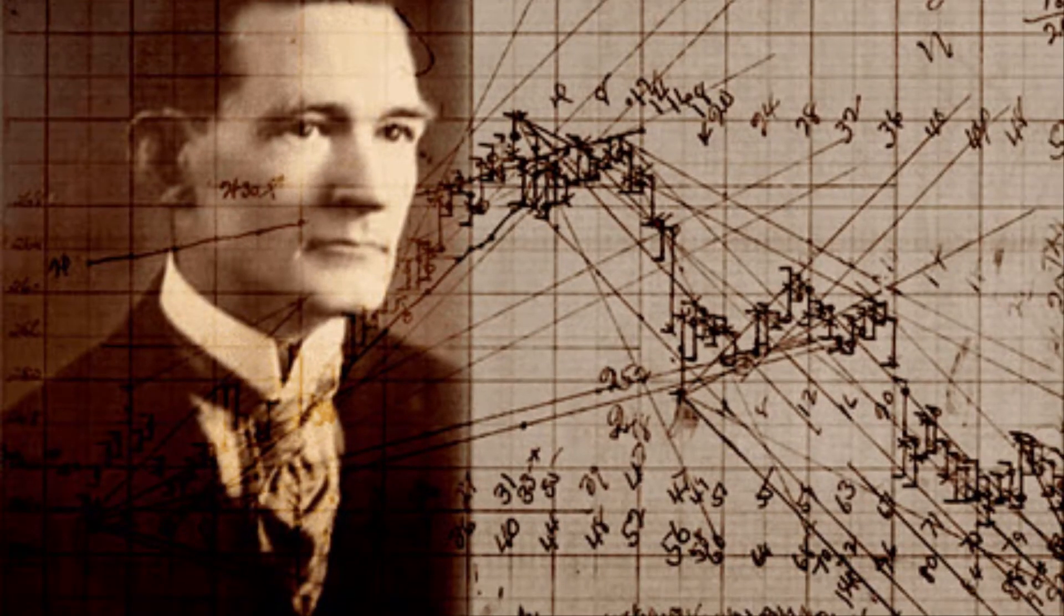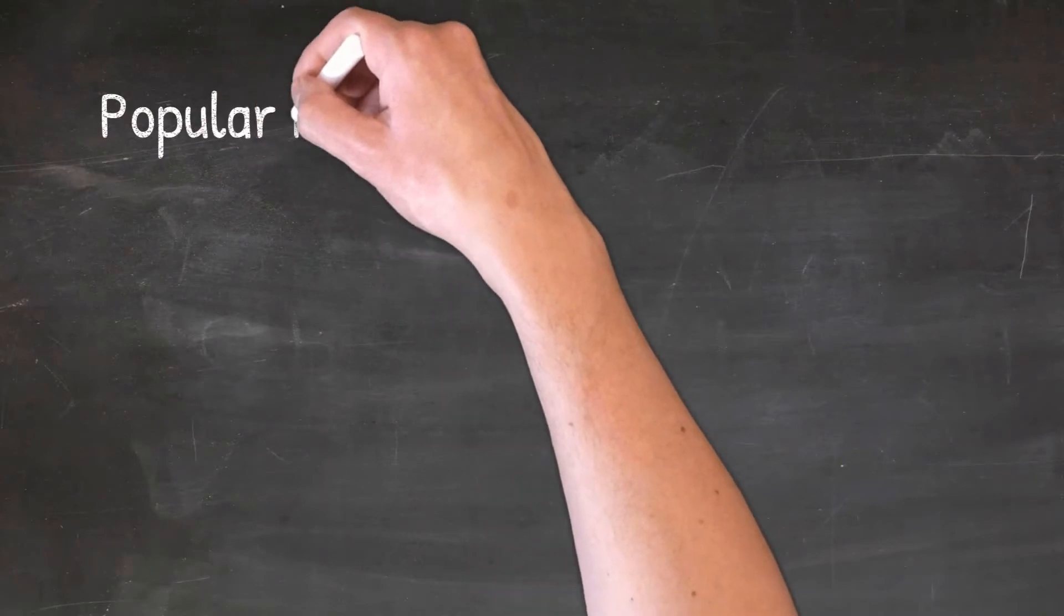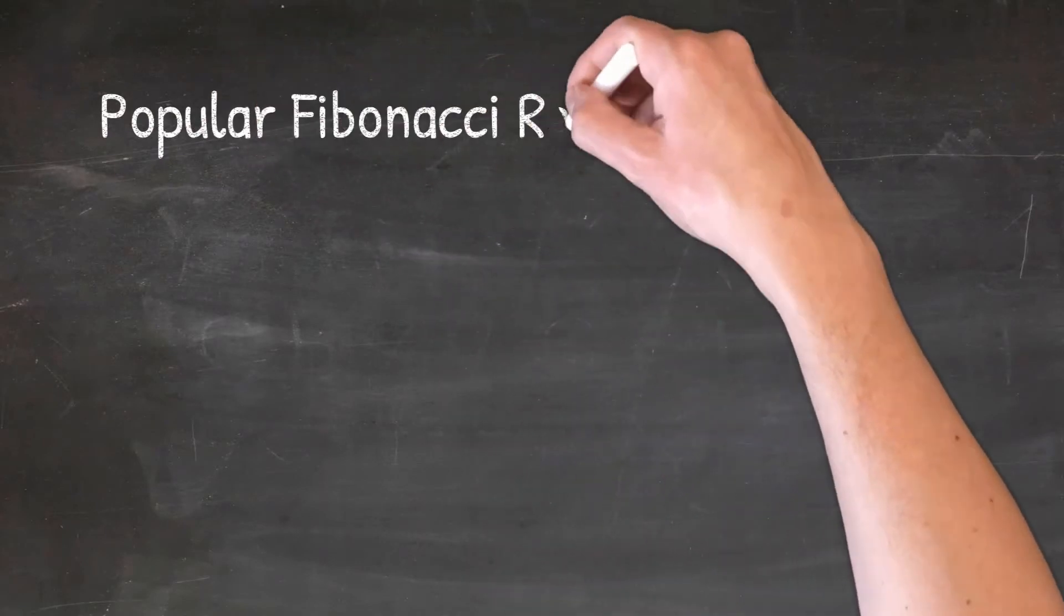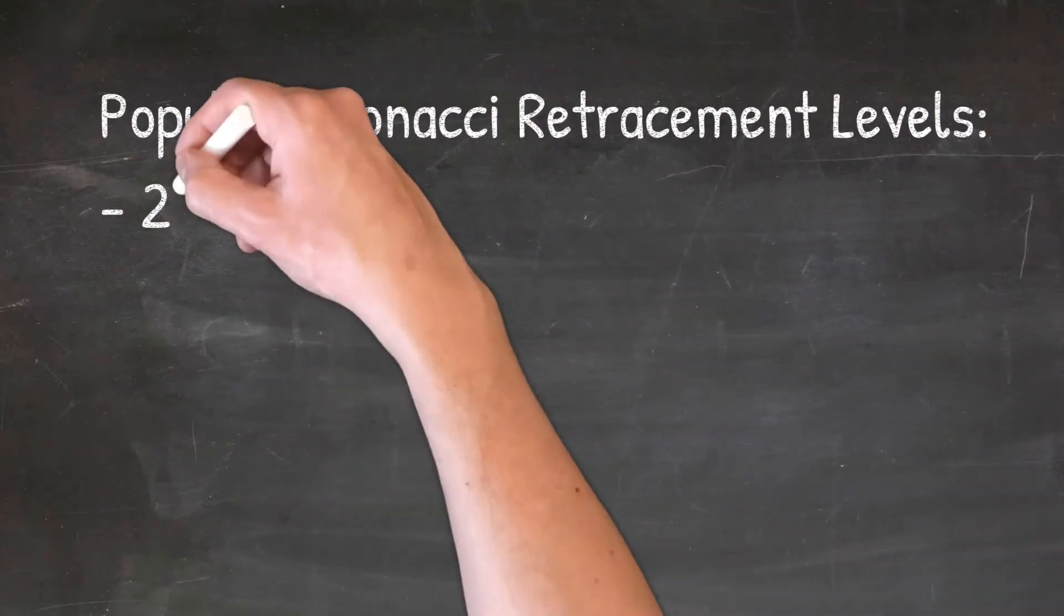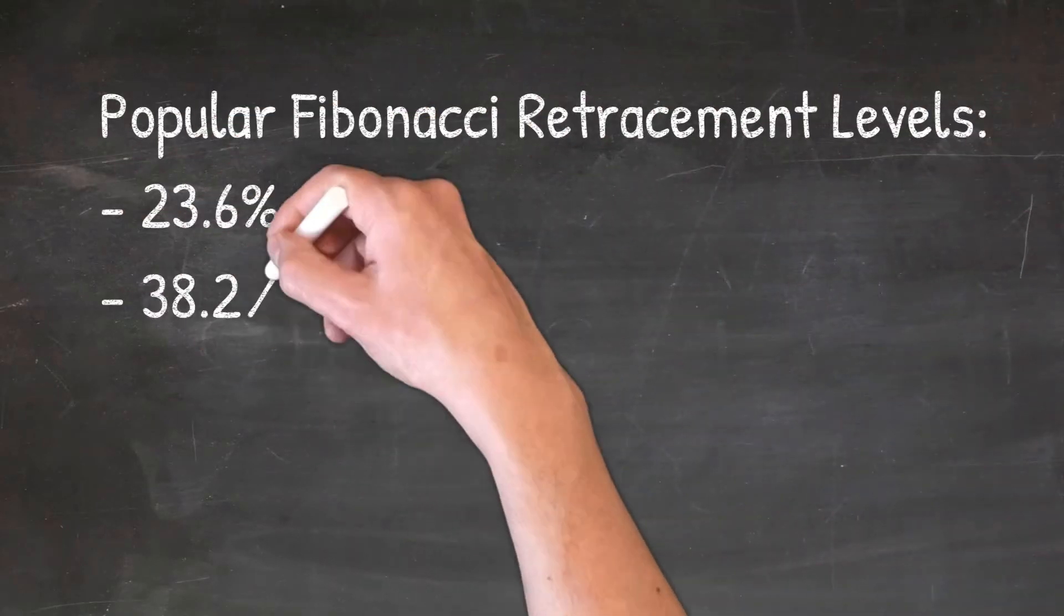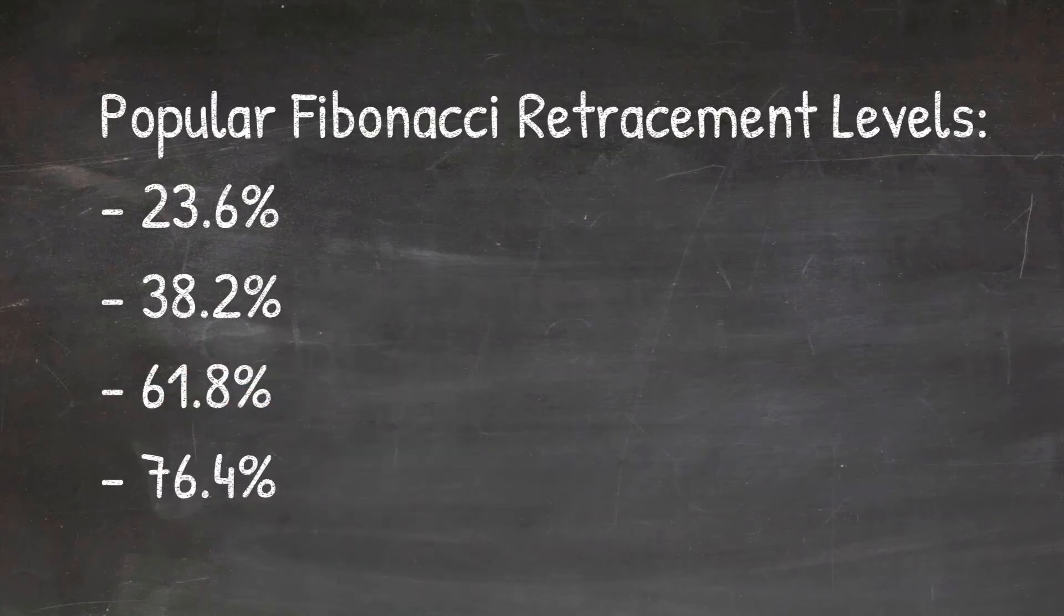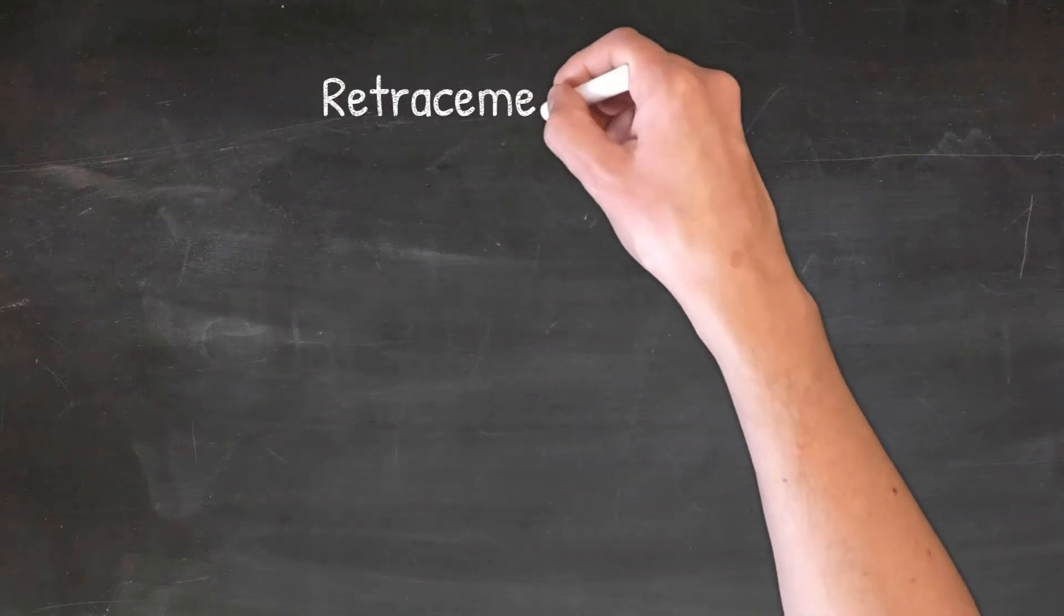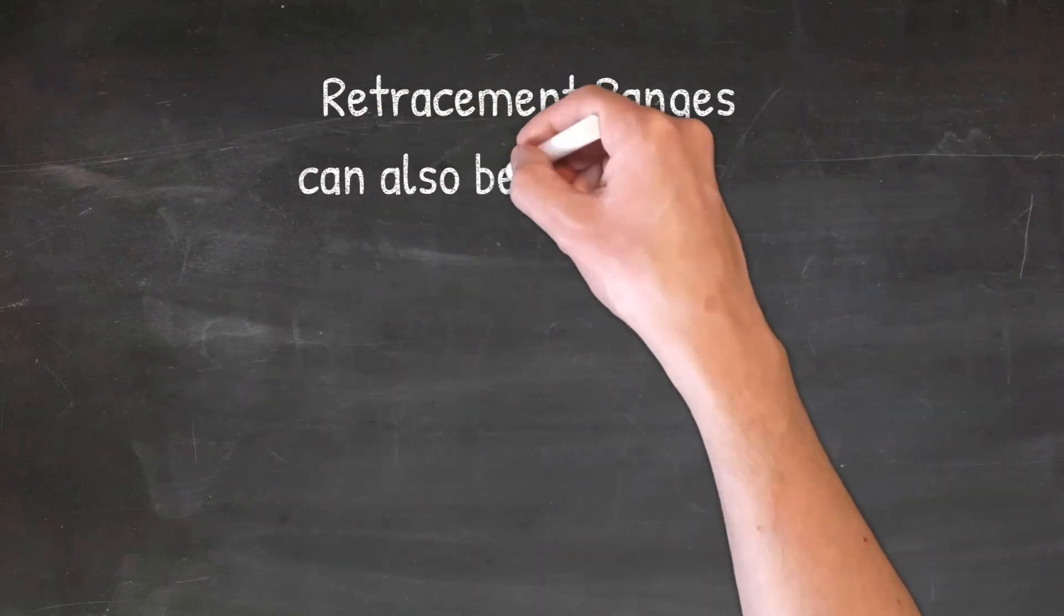First up, if any of you have ever studied the works of WD GAN or someone more contemporary like Michael Jenkins, you'll know that Fibonacci retracements aren't the only kind of retracement levels that traders look at. Dividing a price campaign range into quarters or eighths is something that GAN traders often do.